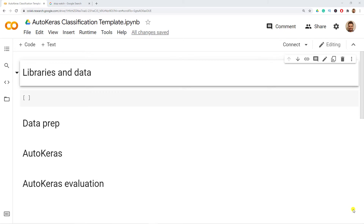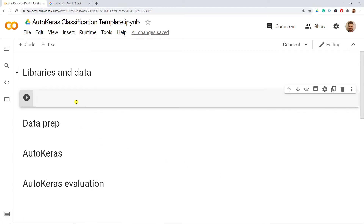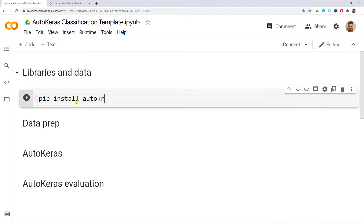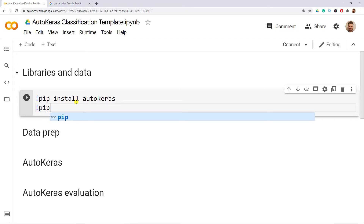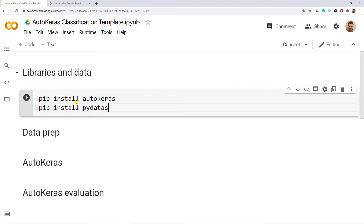The first thing I'd like to do while I continue with an introduction is to actually install some libraries: pip install AutoKeras, and also pip install PyDataset, which is where we're going to get our dataset.